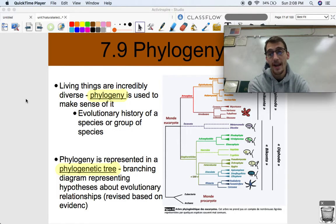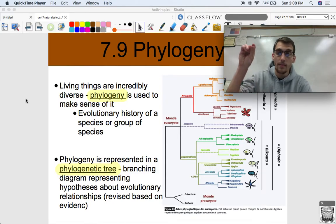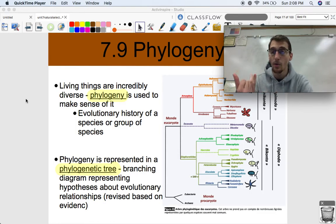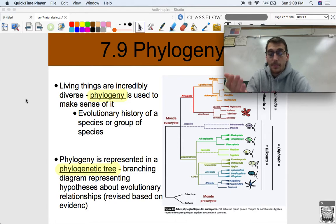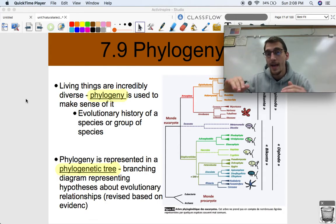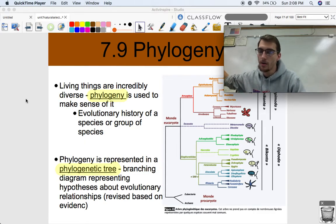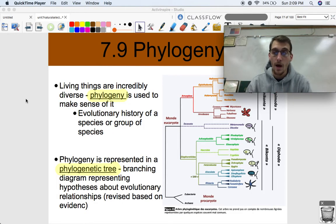Phylogenetic trees are very similar to family trees. You can trace your heritage by moving up your family tree. You and your siblings are more closely related because you share the same mom and dad, or at least one parent. You and your cousins are less closely related because you don't share parents, but you share a grandparent. And you and your second cousins share a great-grandparent and aren't very closely related. It's the same kind of idea when we're studying phylogeny.